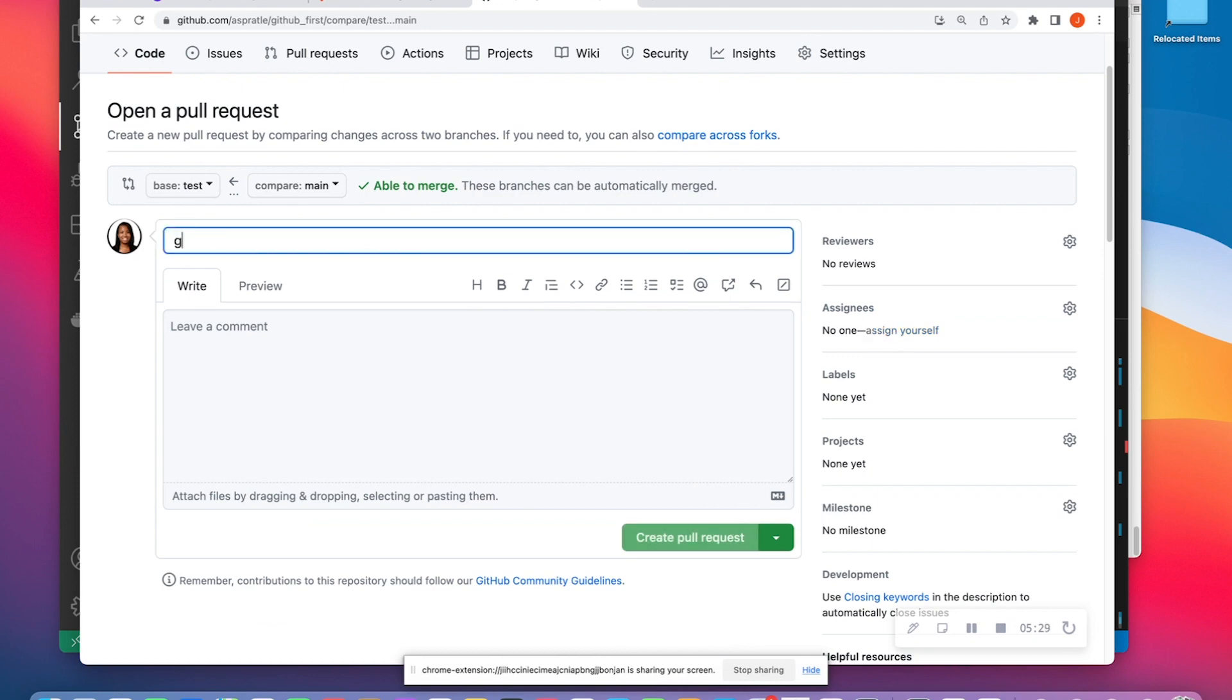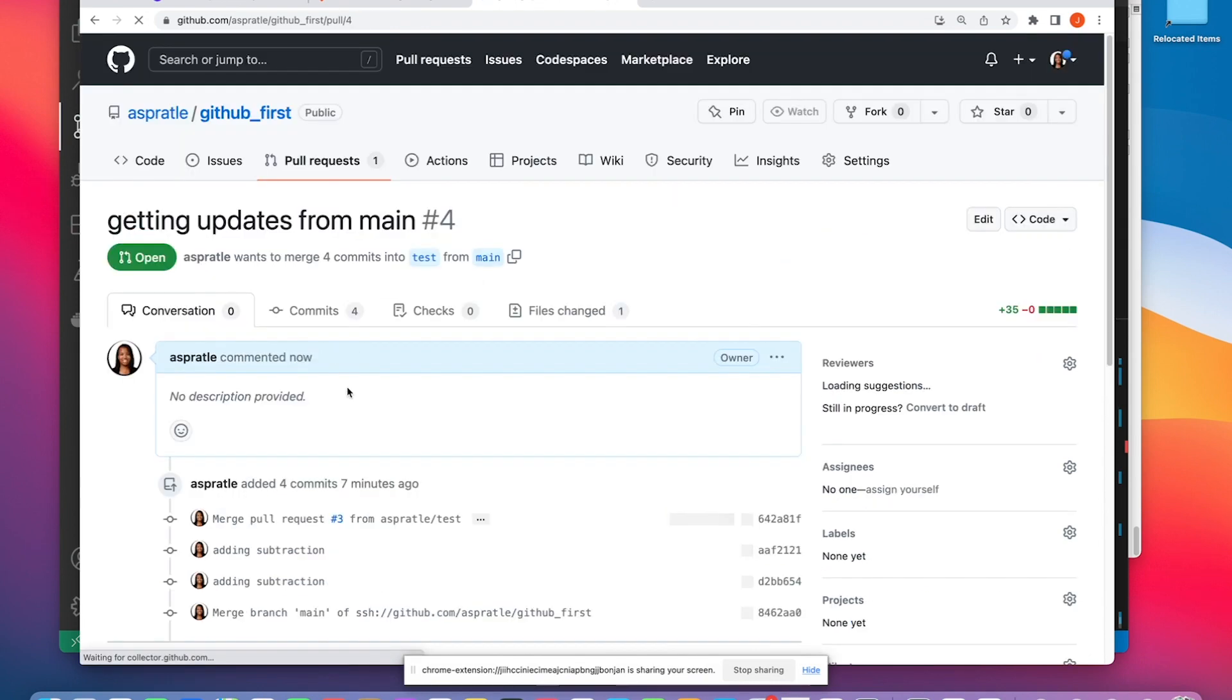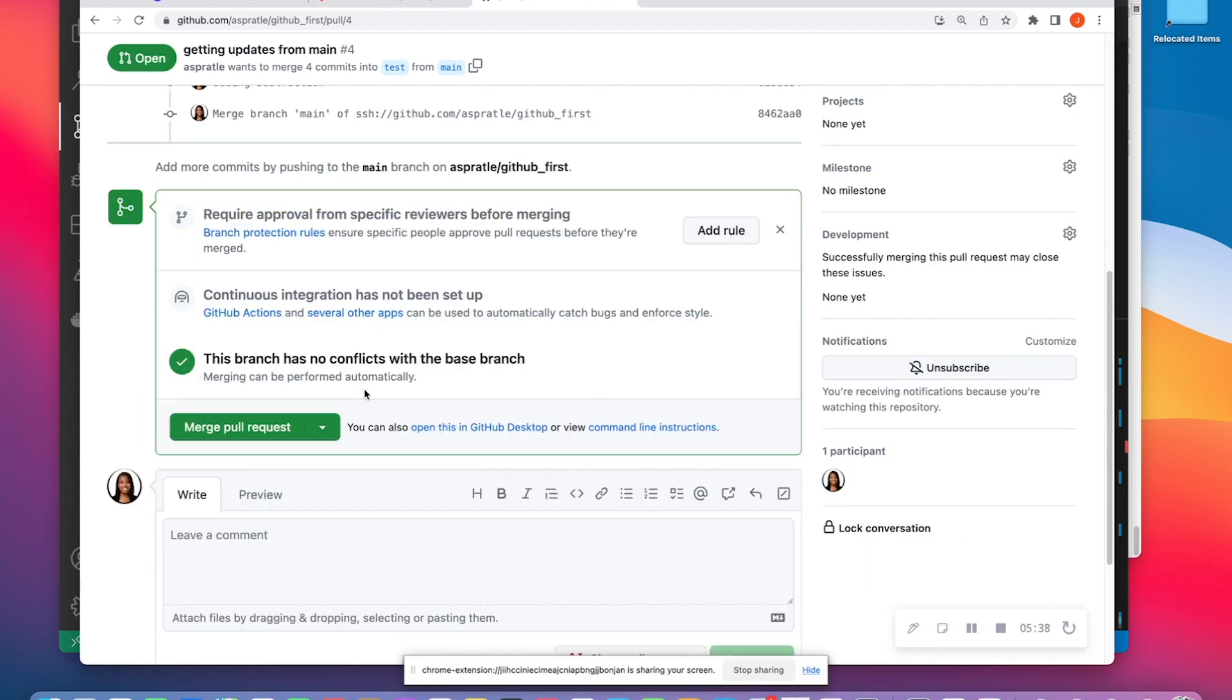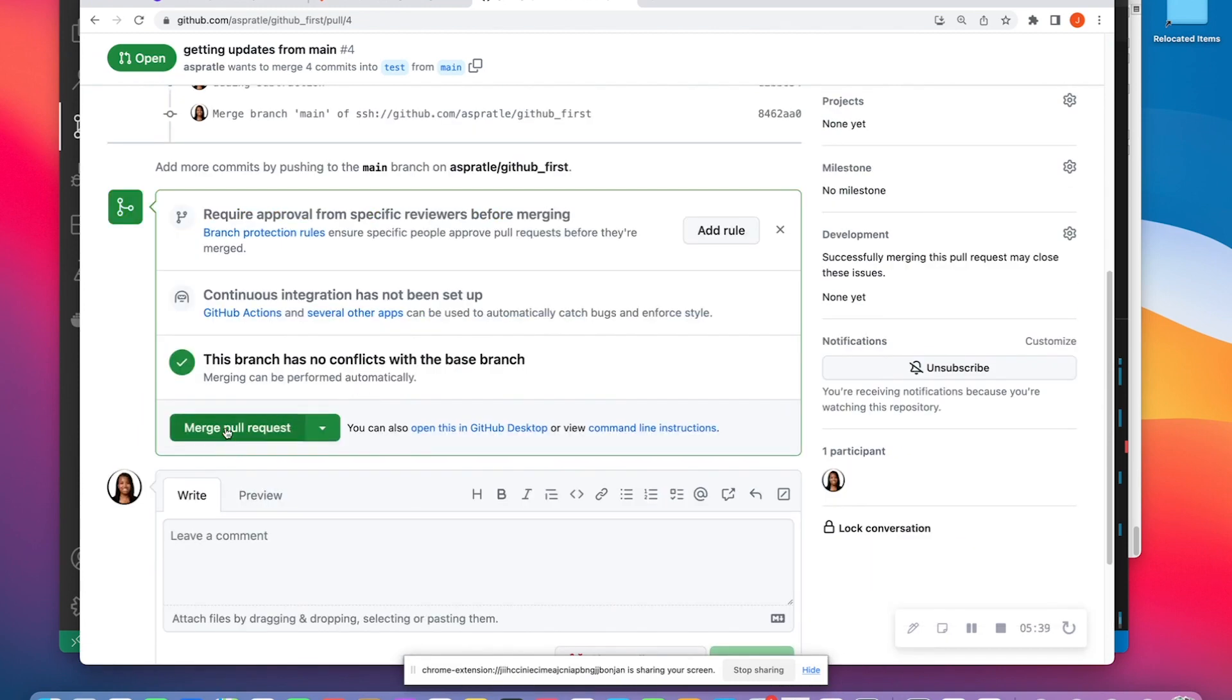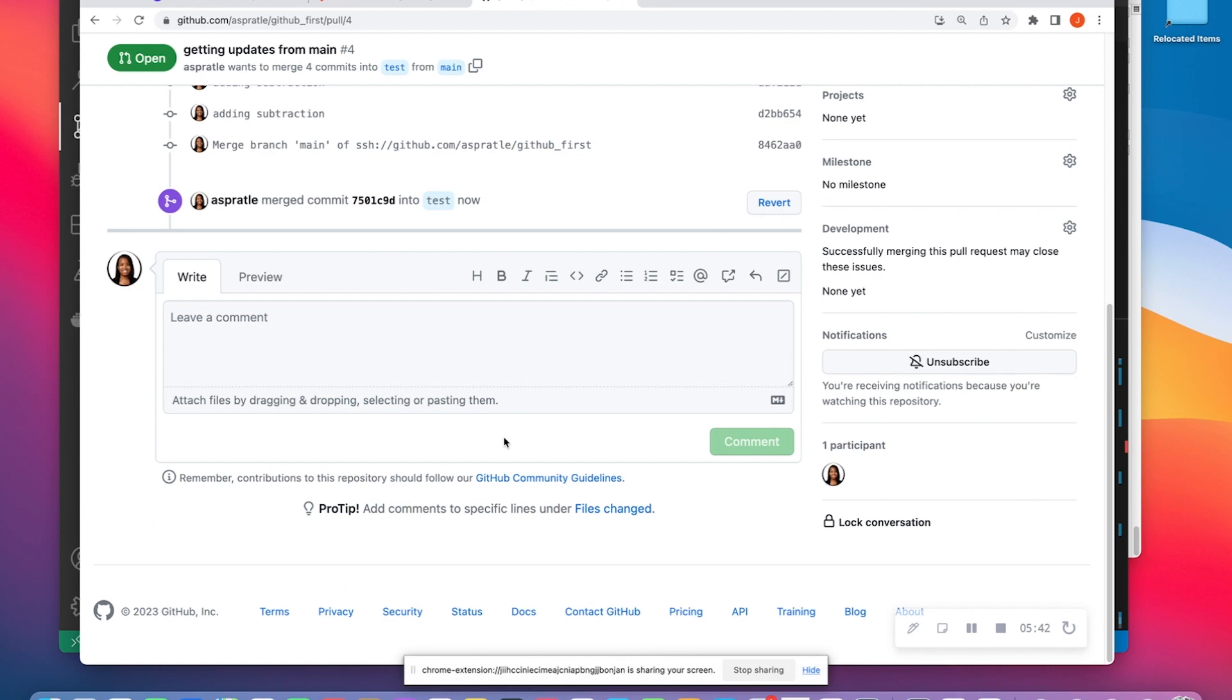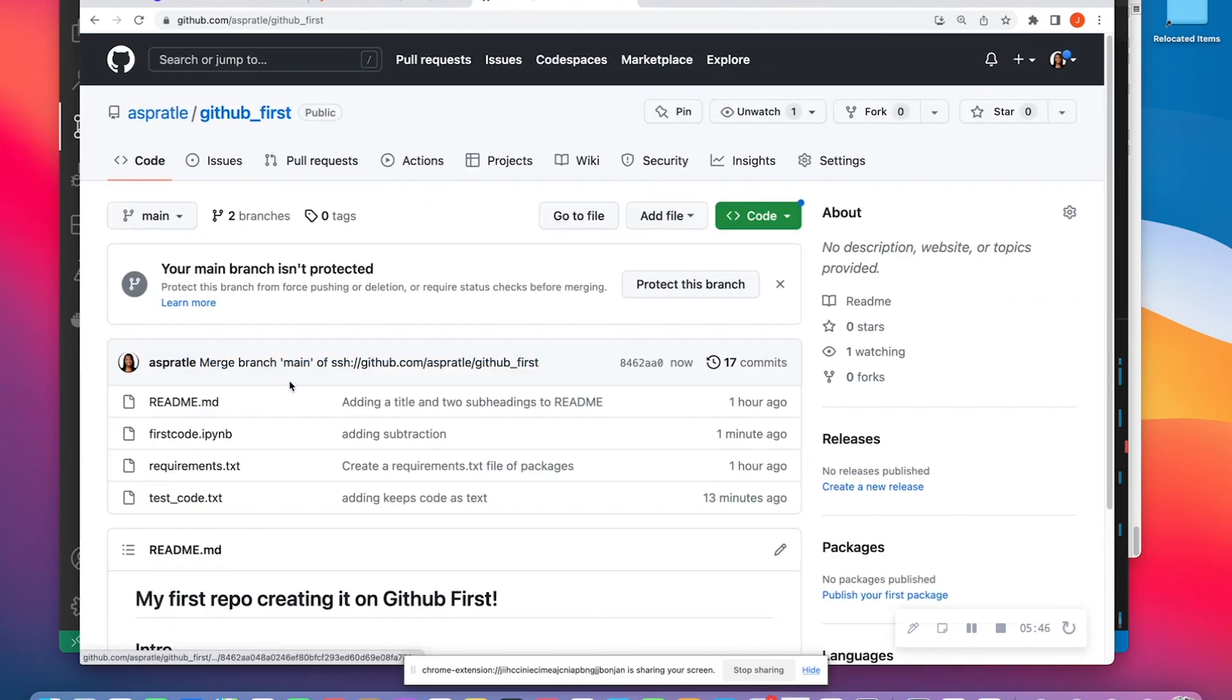So nothing crazy there to create a pull request. And I'm going to say getting updates from main. I'm going to create that pull request. Since I'm the owner of this, I'm just going to go ahead and merge it and confirm merge. And now both of my branches are updated.